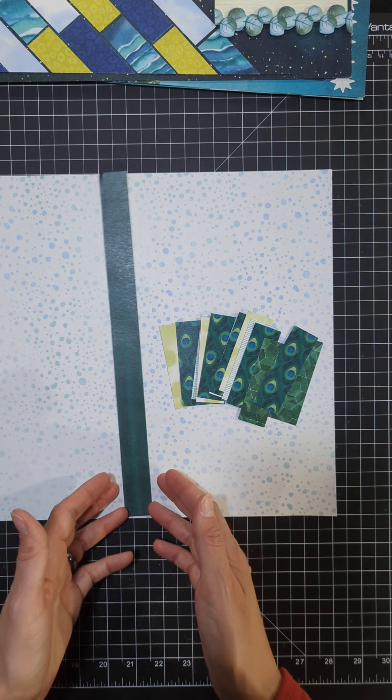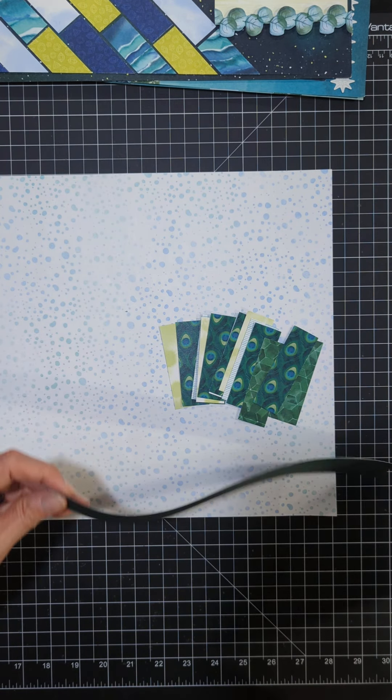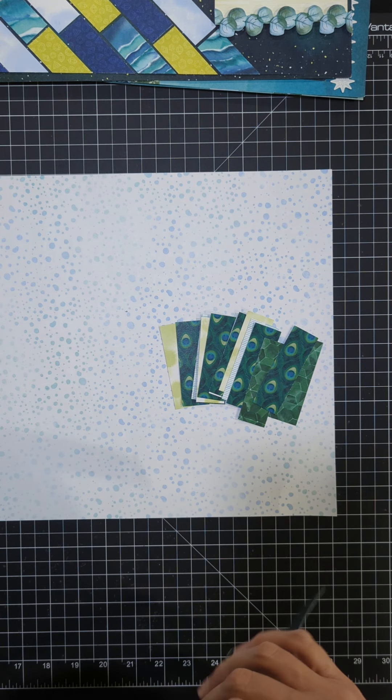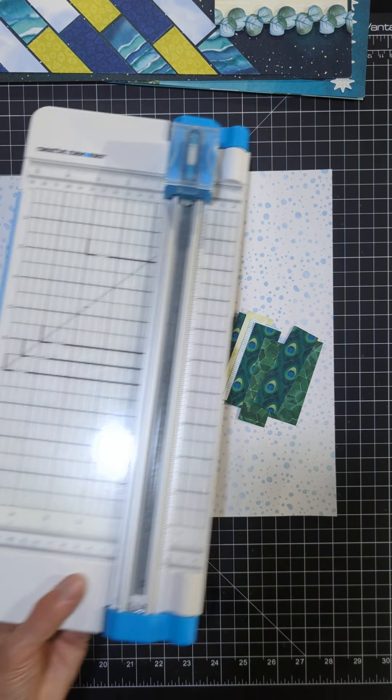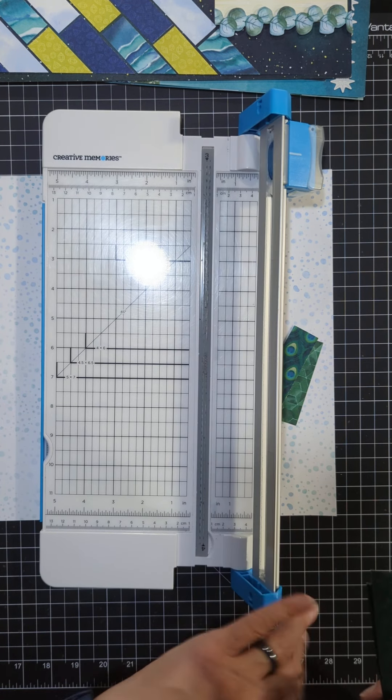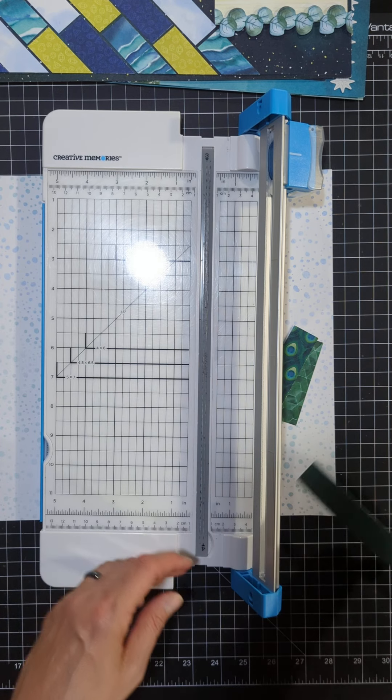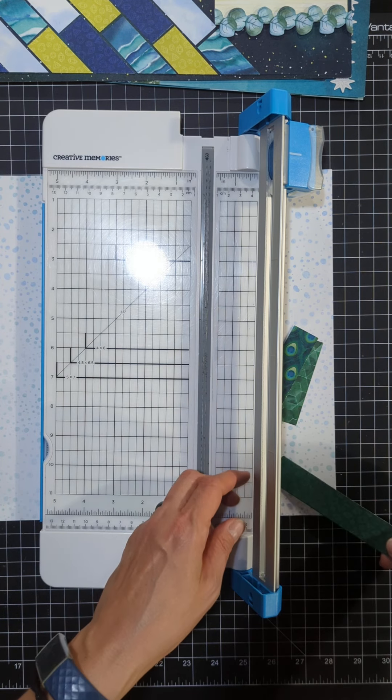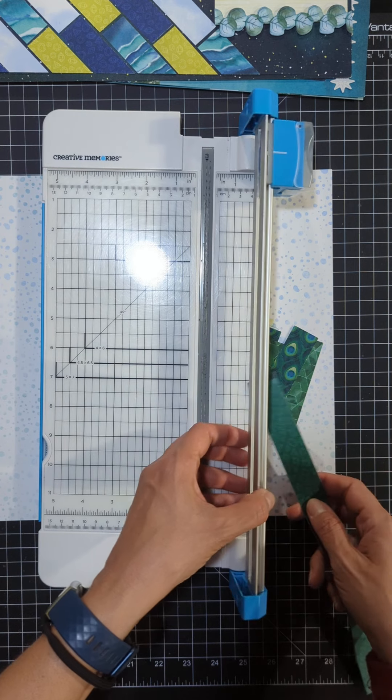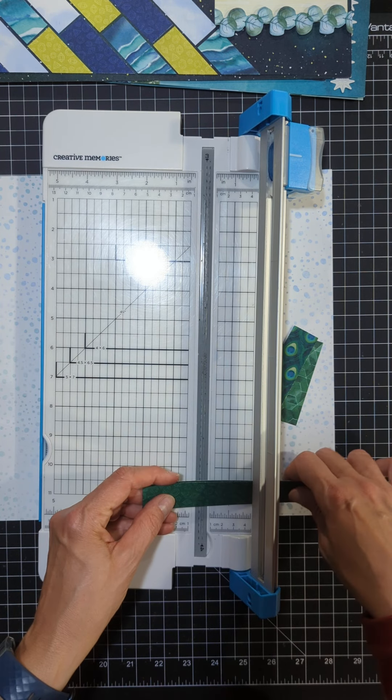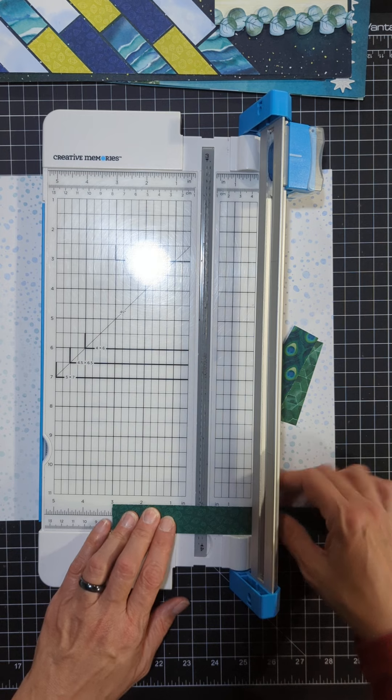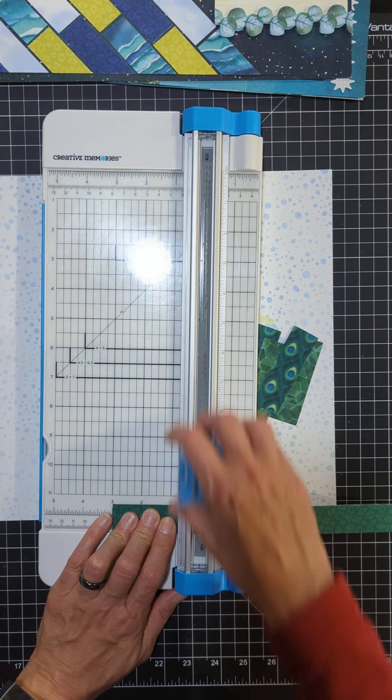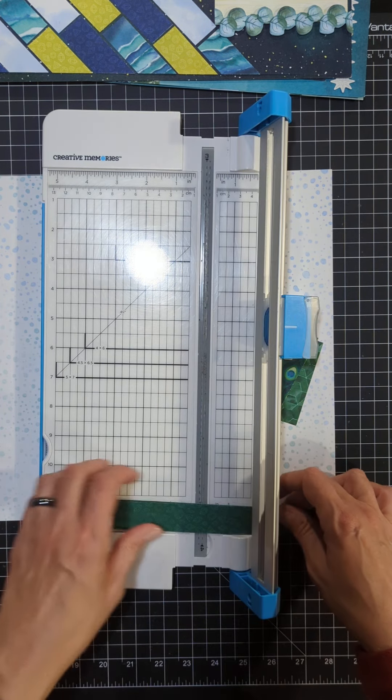Once you get your twelve inch strips cut for all four of your patterns, then you're going to take those patterns and you're going to cut them into three inch squares. It's real easy to do on your trimmer. You can just stack them up and cut them together, you don't have to do them one by one. Just line them up with your three and cut all of them into three.